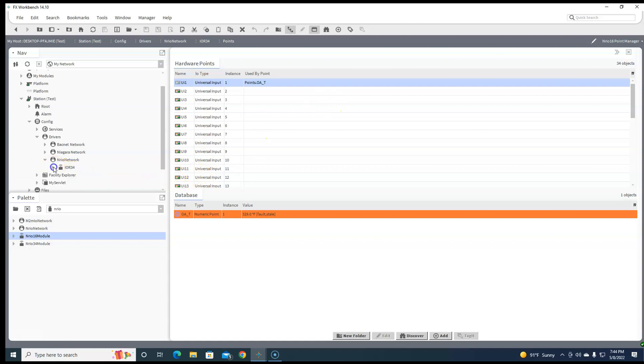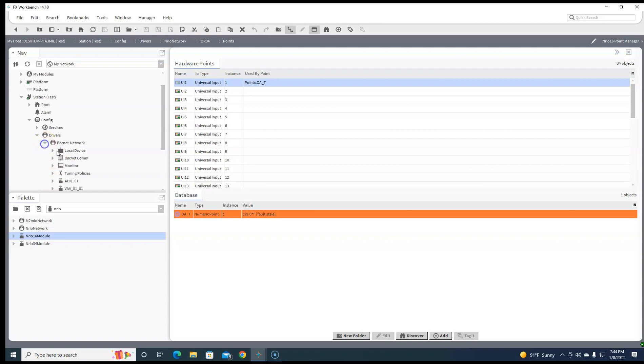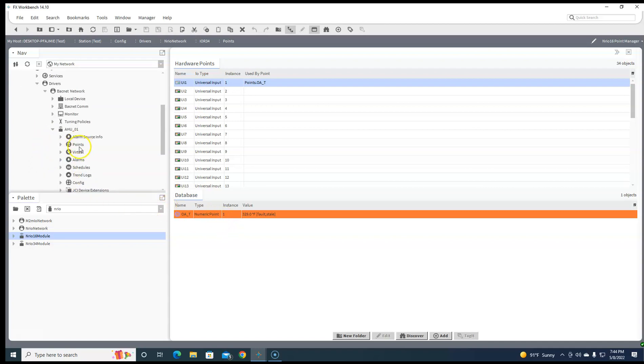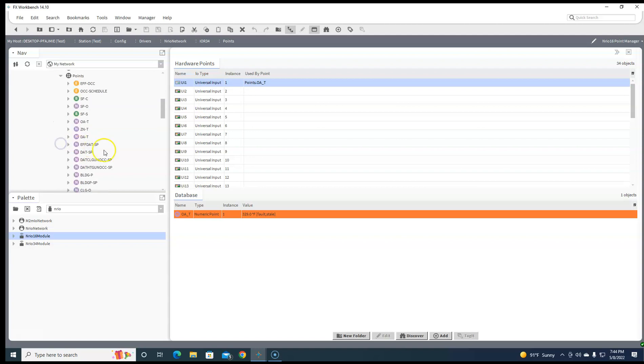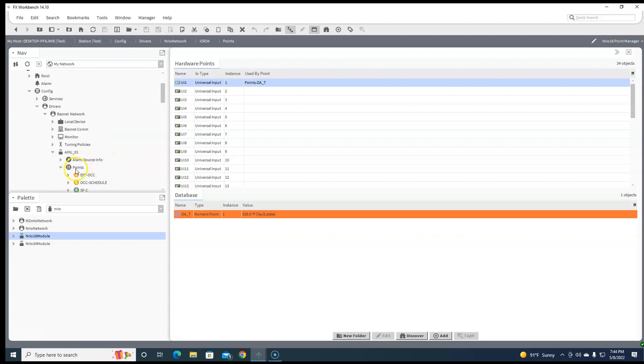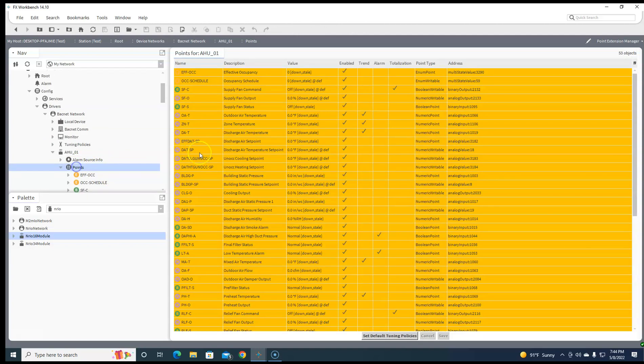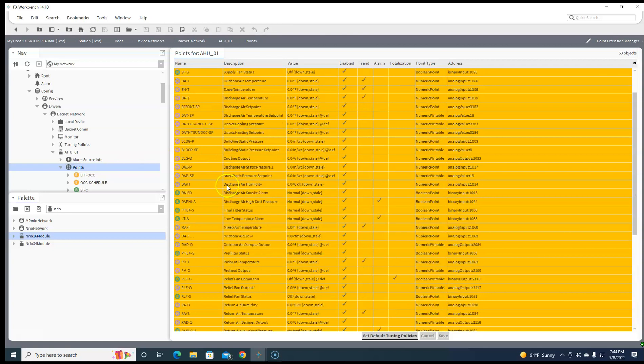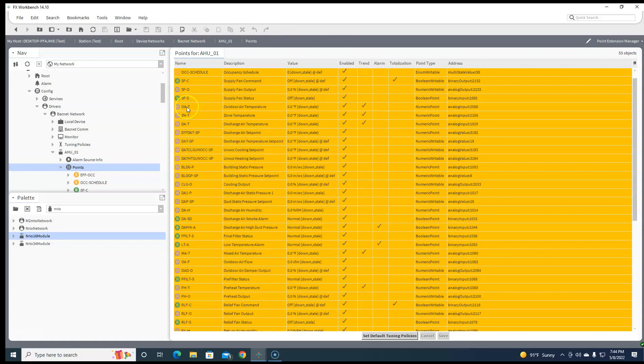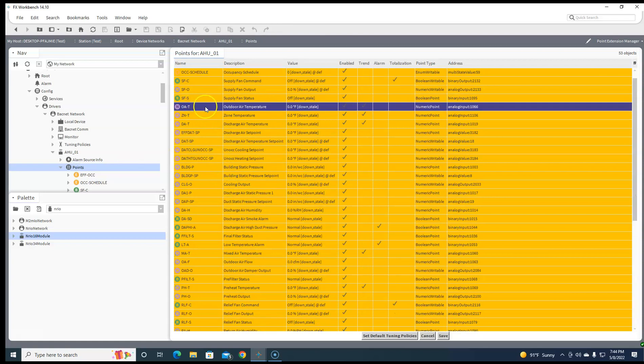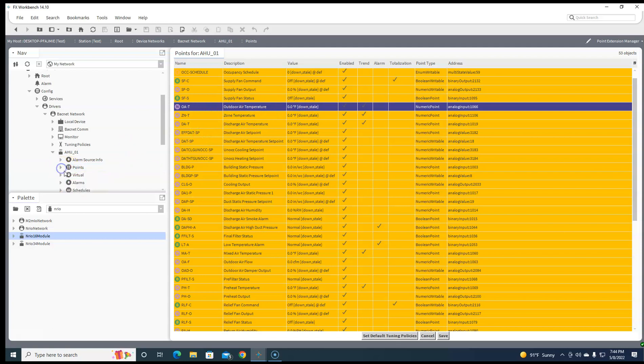But what we could do there is we could global share that point into any of the AHU points. So there's an outdoor air temperature, but that's going to be a hardware input too.